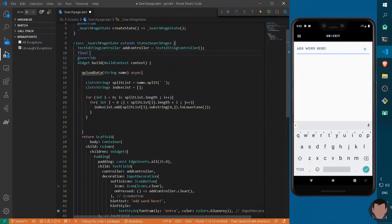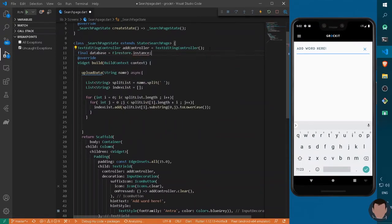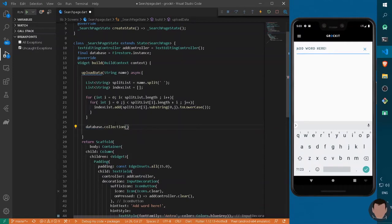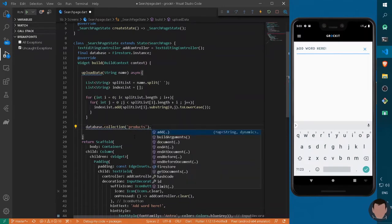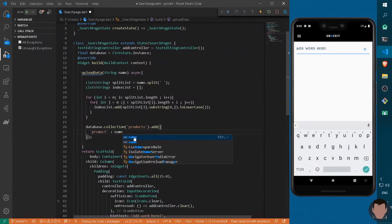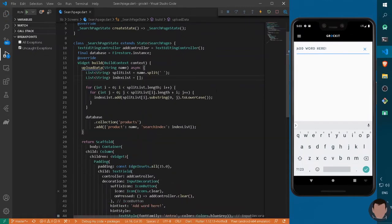After the for loops finish splitting the word into a list with a blank-space pattern, we initialize a Firestore instance: 'final database = FirebaseFirestore.instance'. Then we call 'database.collection("products").add({})' with two key-value pairs: 'product' set to the name argument, and 'searchIndex' set to the indexList array.